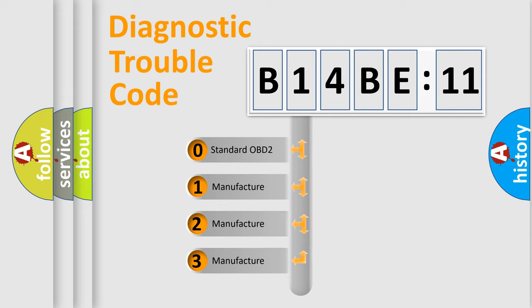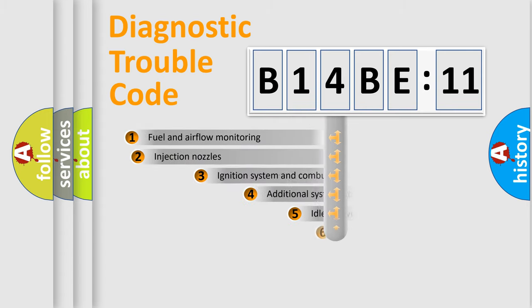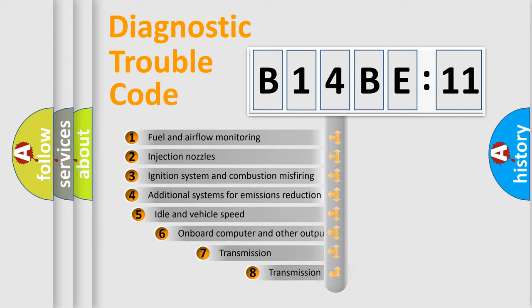If the second character is expressed as zero, it is a standardized error. In the case of numbers 1, 2, or 3, it is a manufacturer-specific expression of the car-specific error.